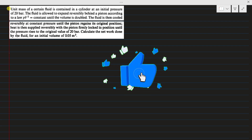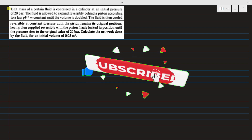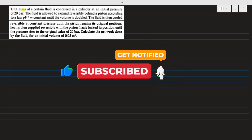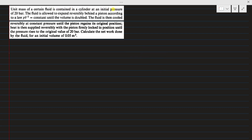Hi everyone. In this video we solve example 1.2 from the book Applied Thermodynamics by Macon. The statement: a unit mass of a certain fluid is contained in a cylinder at an initial pressure of 20 bar. The fluid is allowed to expand reversibly behind a piston according to the law pv² = constant, and the volume is doubled. The fluid is then cooled reversibly at constant pressure until the piston regains its original position. Heat is then supplied reversibly with the piston firmly locked in position until the pressure rises to the original value of 20 bar. Calculate the net work done by the fluid for an initial volume of 0.05 m³.